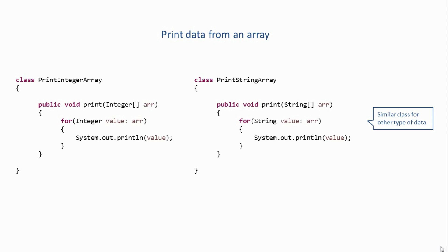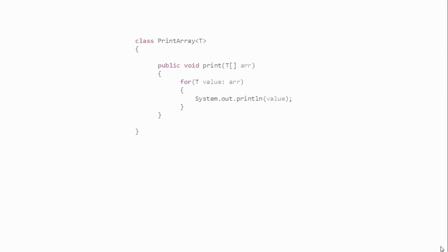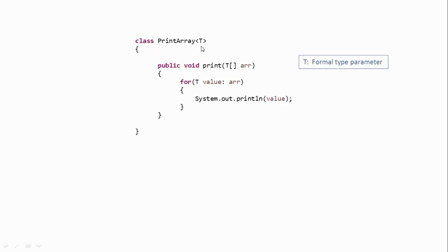So if we use Generics, our print data class would look something like this. So as you can see, after the class name, I've passed a parameter in angle brackets. So this is called as a formal type parameter. And inside the class body, wherever we have type information, I've specified this formal type parameter.